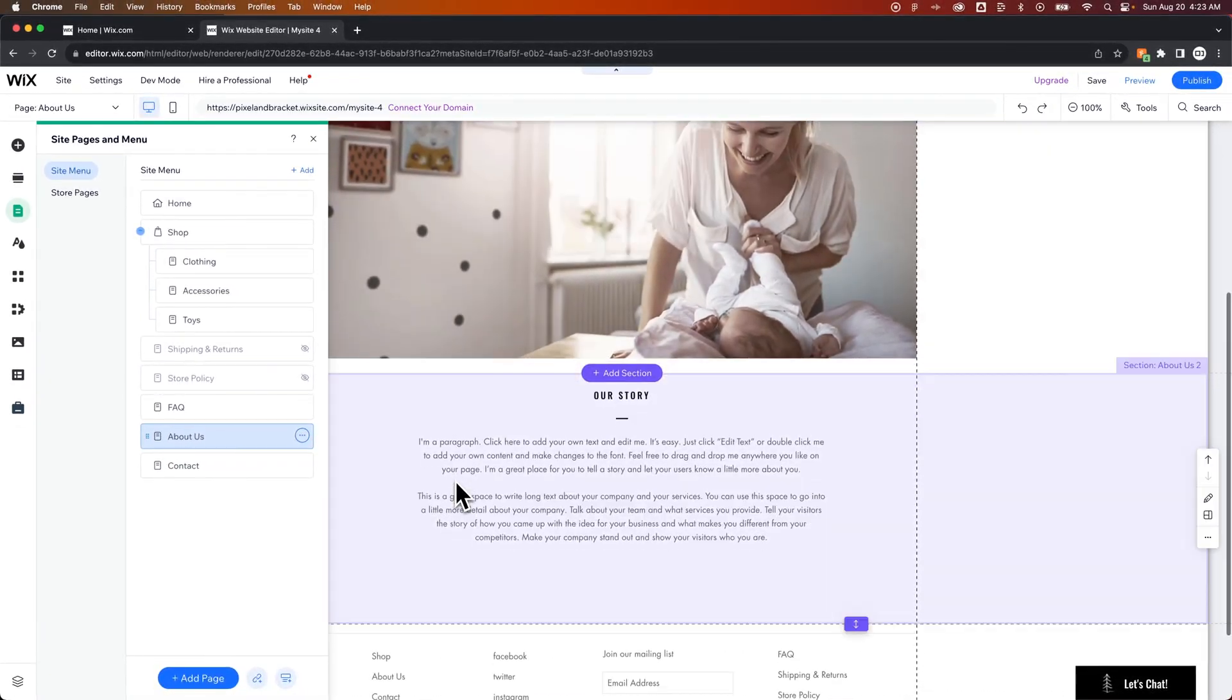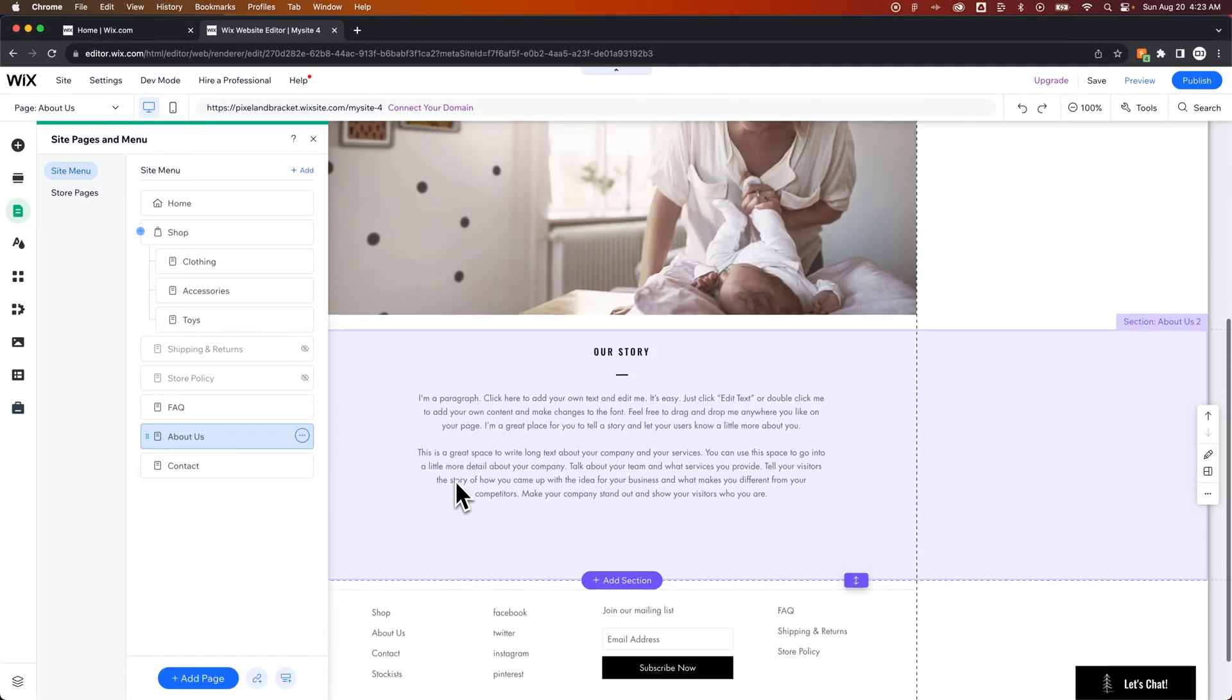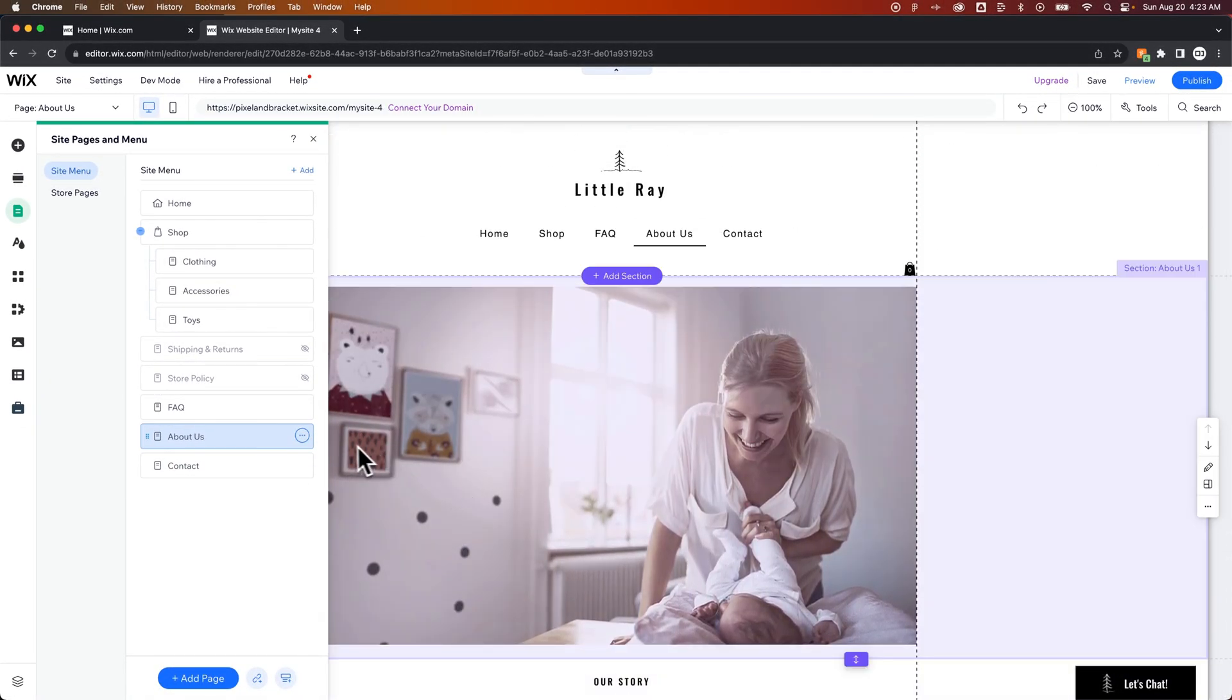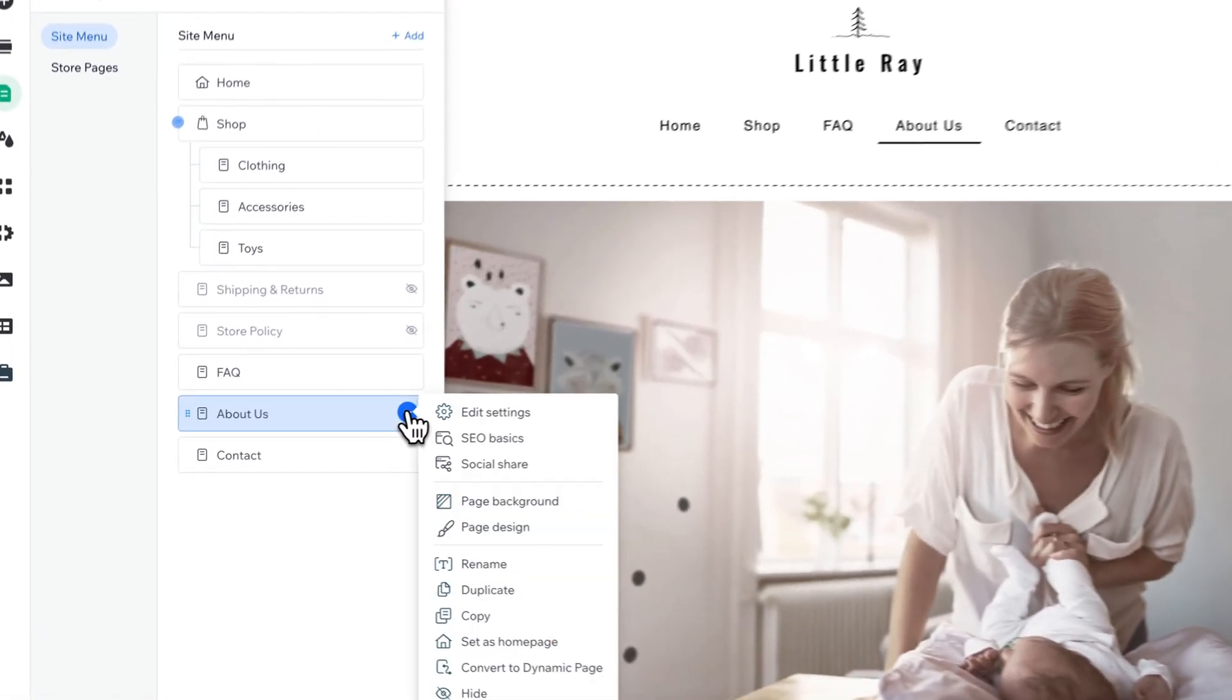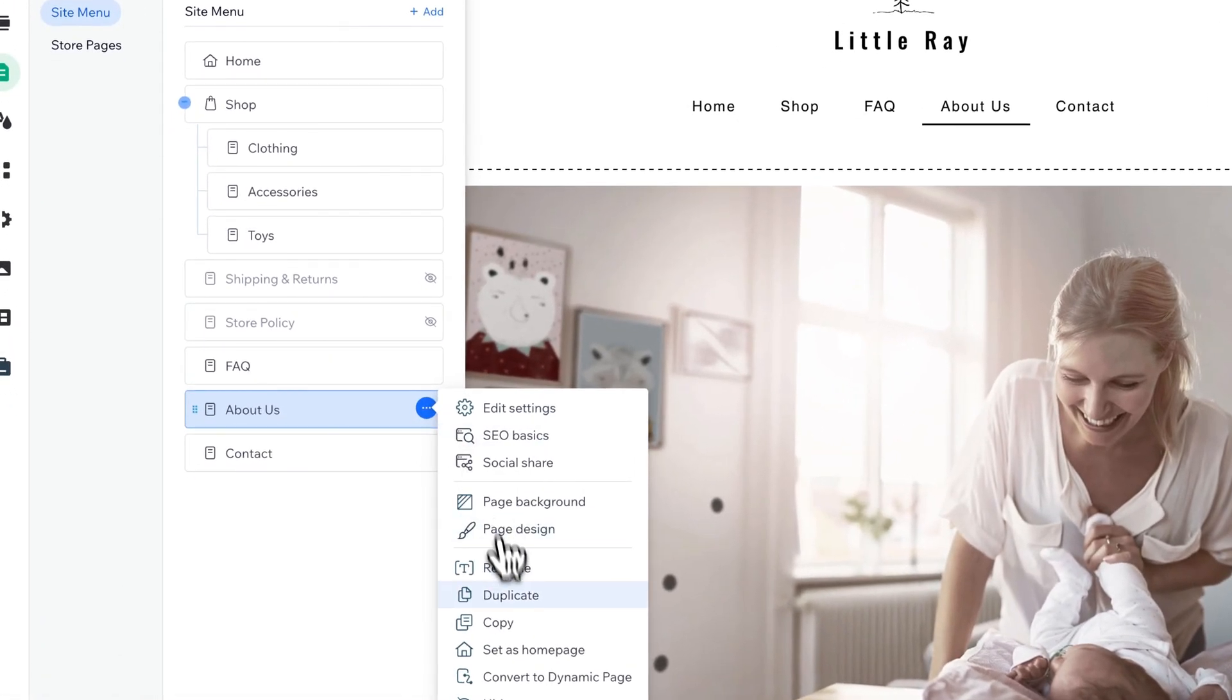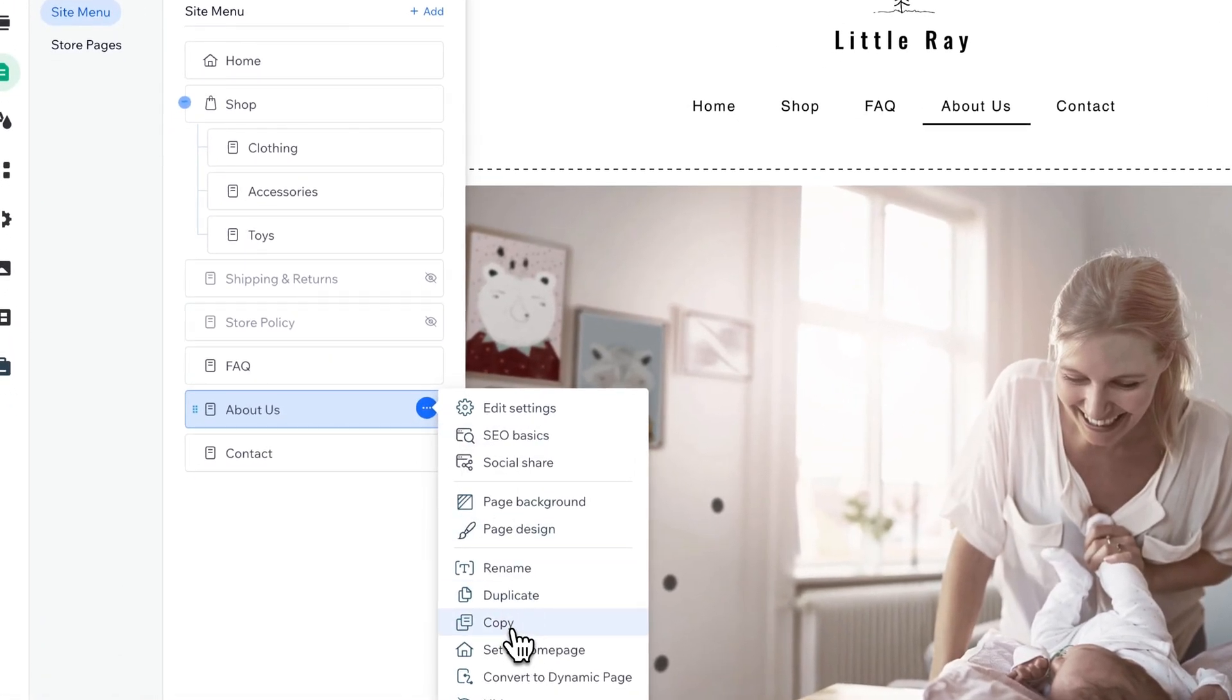So we've got a picture with some text here. We even have a footer and everything. So on this page, we're going to click the three dots, and we're going to go down to Copy.